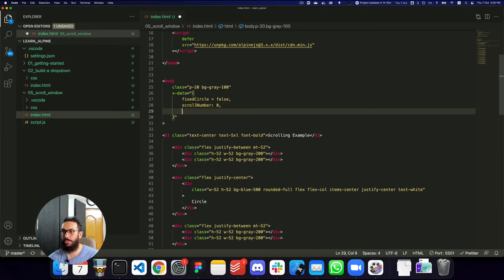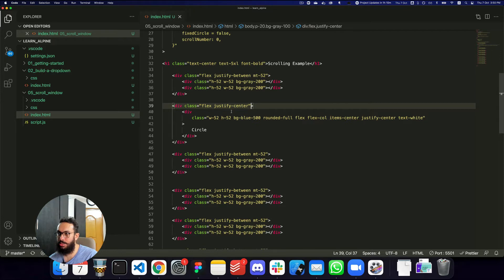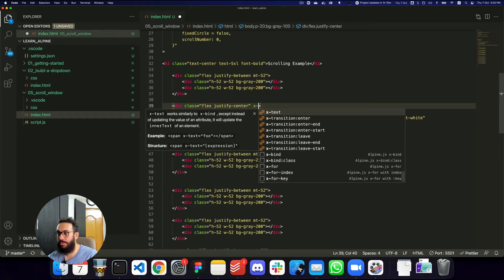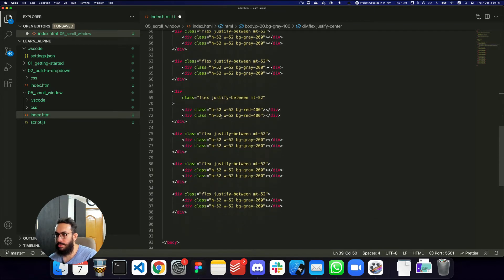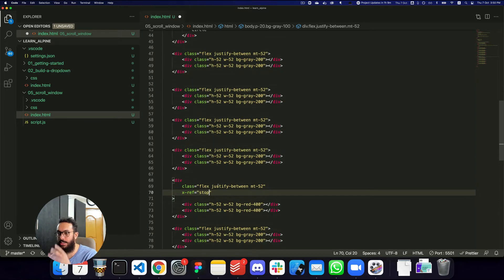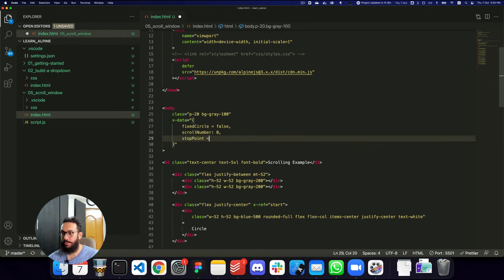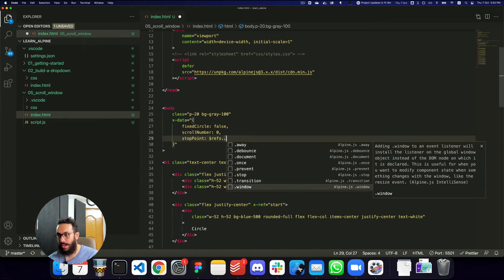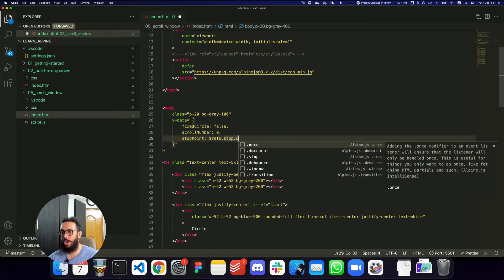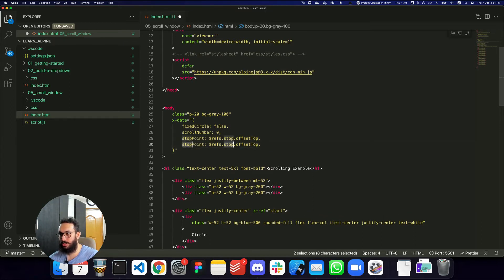For reference, the scroll number starts at zero. The starting point of the circle is basically when it reaches the container of the circle. I'm going to give it an x-ref to access it — I'll call it 'start'. Similarly, the stopping point is going to be the red boxes area — I'll give that a reference called 'stop'. So the stopPoint is going to be this.$refs.stop.offsetTop, and similarly the startPoint is going to be this.$refs.start.offsetTop. Now we have the offset tops of both points defined.